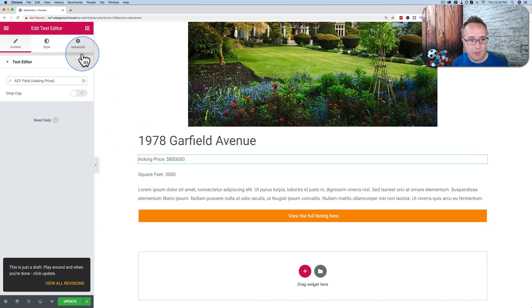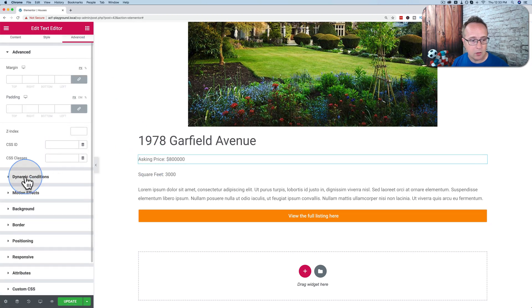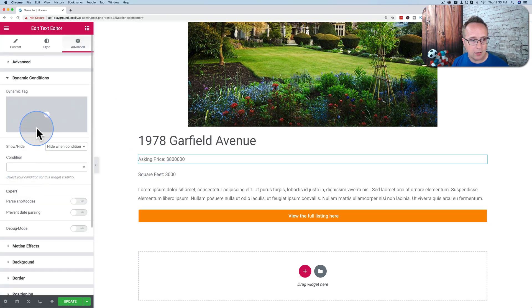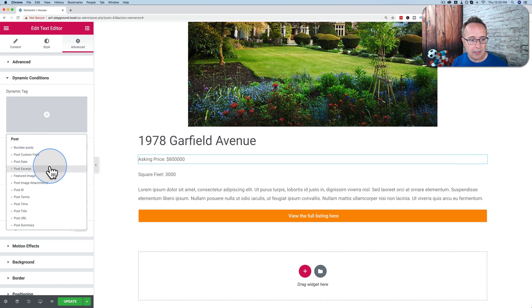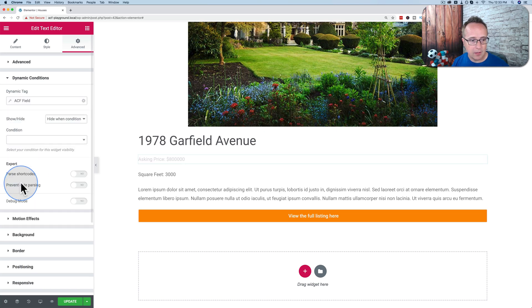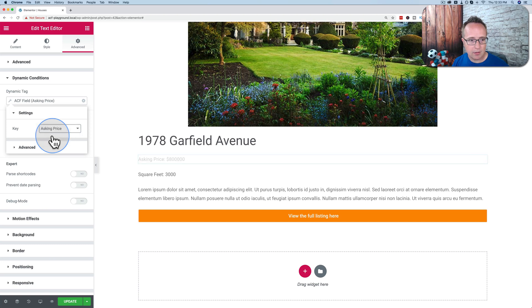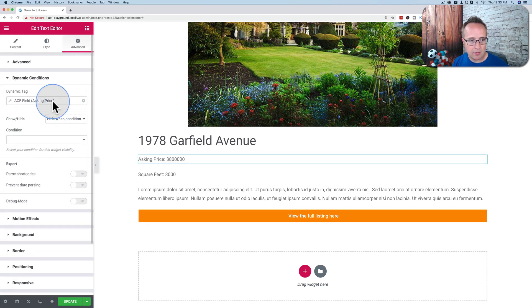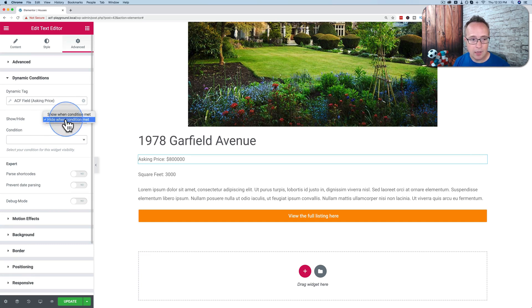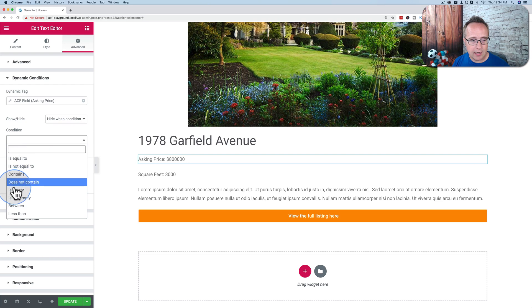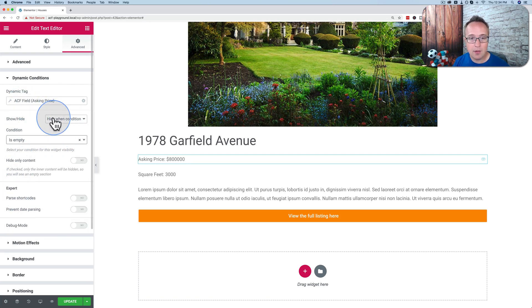So let's click on one. Let's go to advanced. Let's choose dynamic conditions. The dynamic tag is the tag that we're checking for to see if it's there or not. So we're going to choose the dynamic tag of ACF field. Going to choose the key of asking price. So if the asking price field, and then we choose to show or hide, we can do either, depending on what your situation is. And the condition I'm going to choose in this case is empty. So if the asking price field is empty, then we're going to hide it.